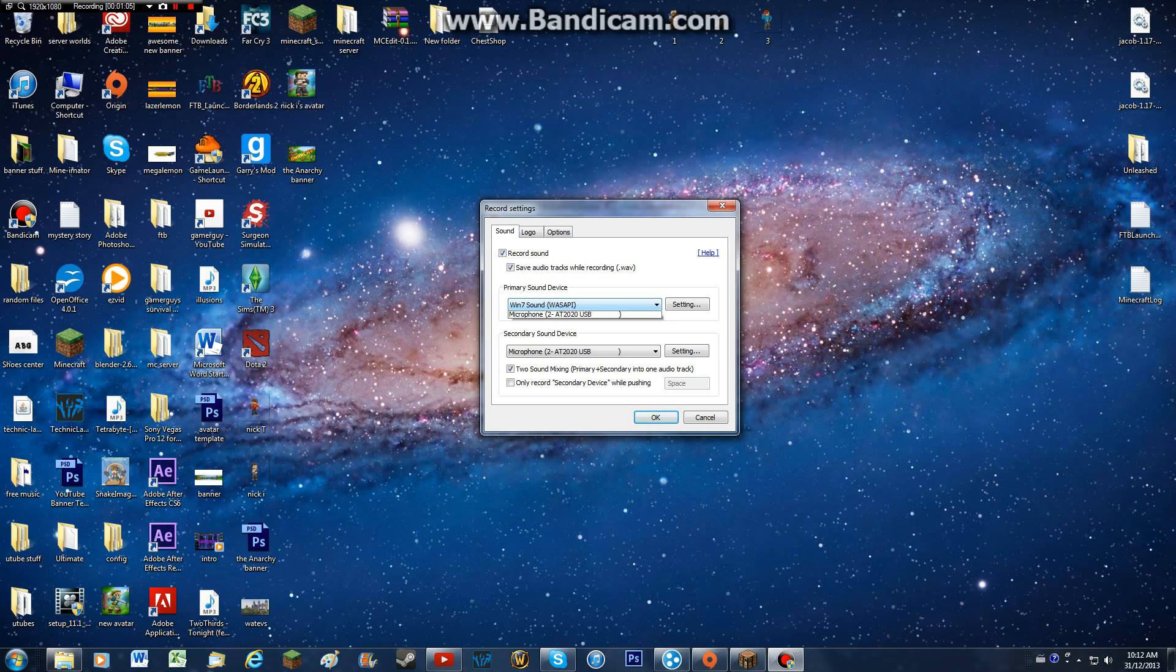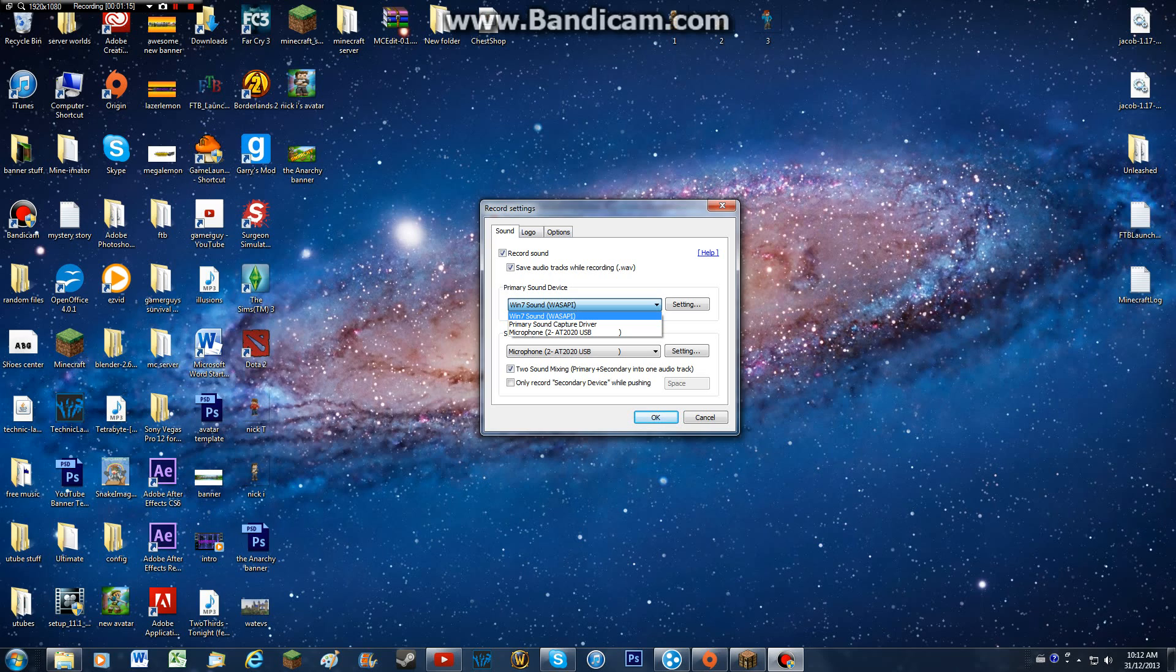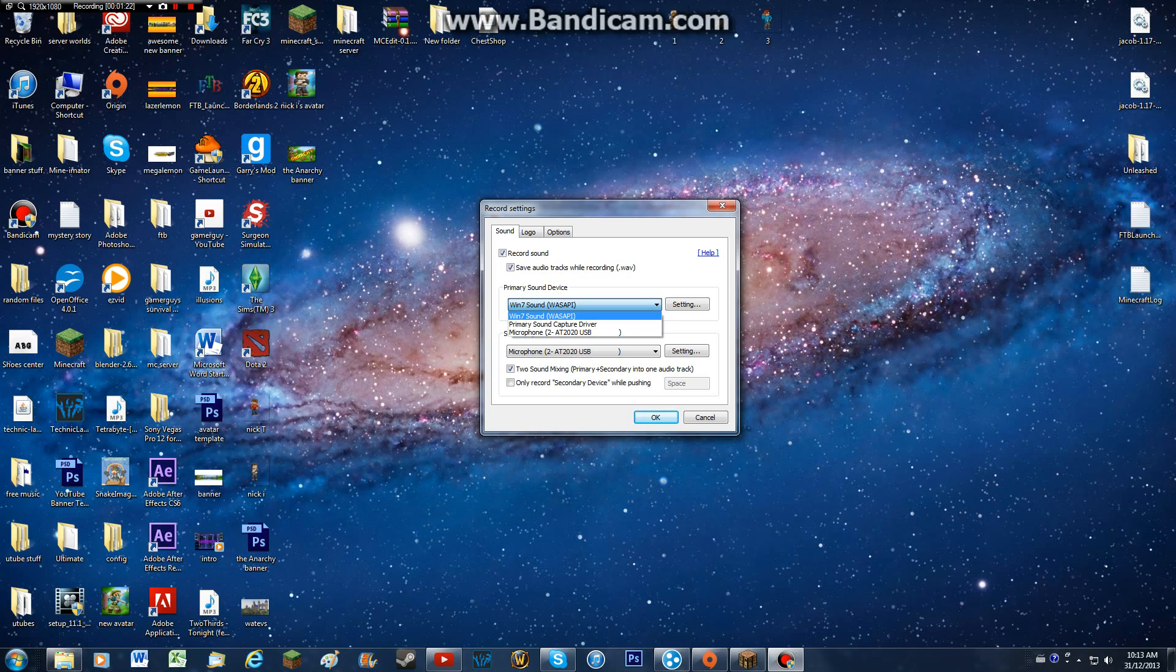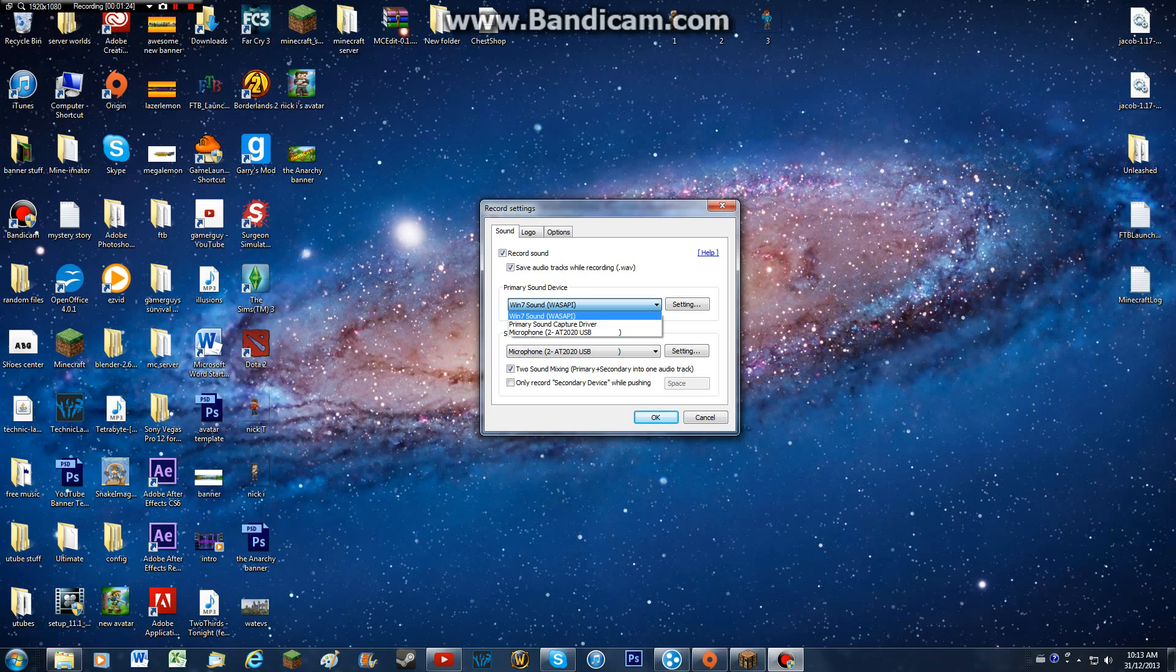You're going to open up the box, and you're going to pick Win7 or Win8, depending on which Windows you have. This is only for Windows, just reminding you. Win7 or Win8 sound, in brackets, WASAPI, and you're just going to pick Win7 or Win8.